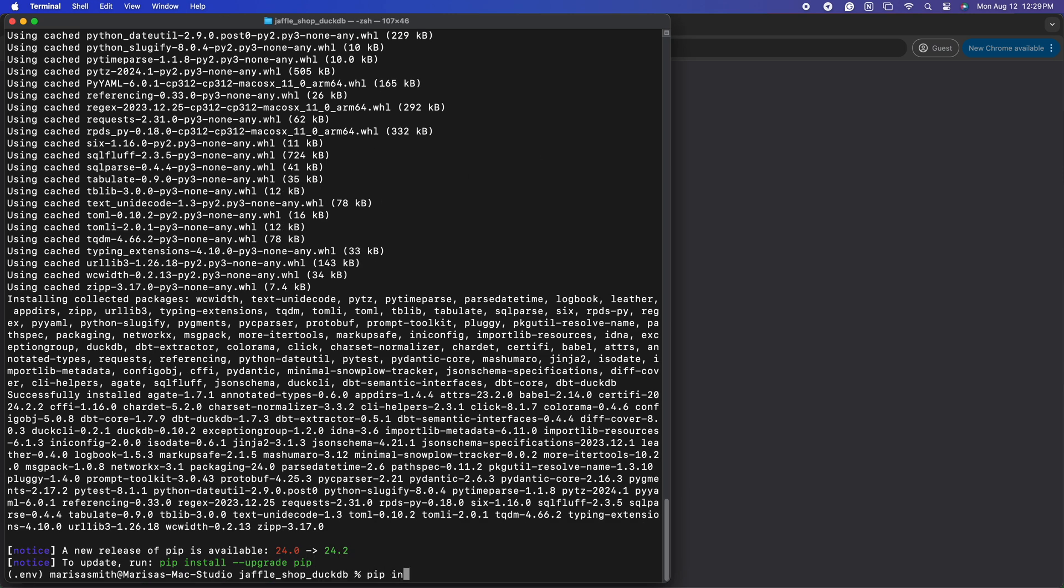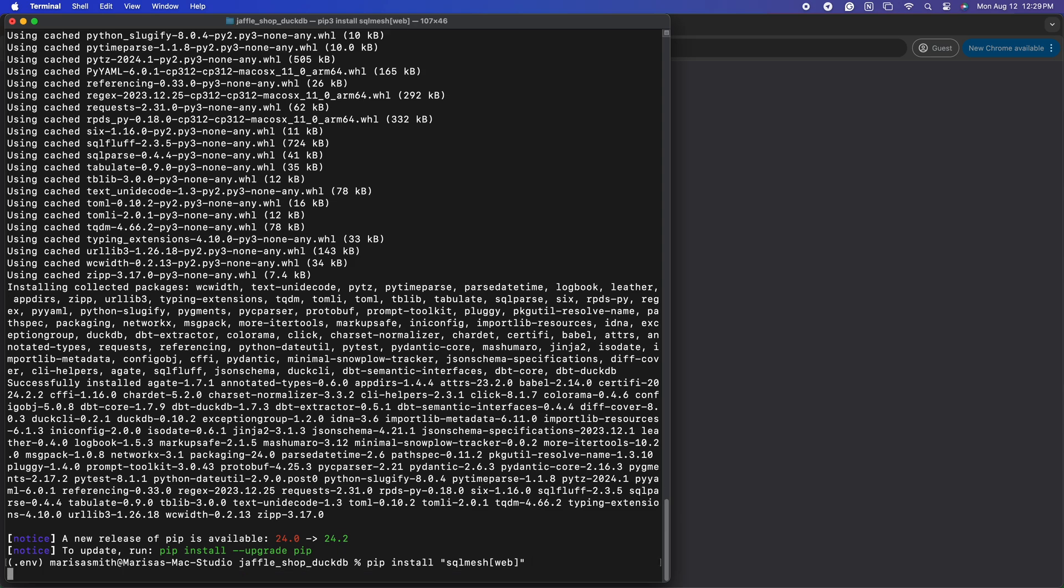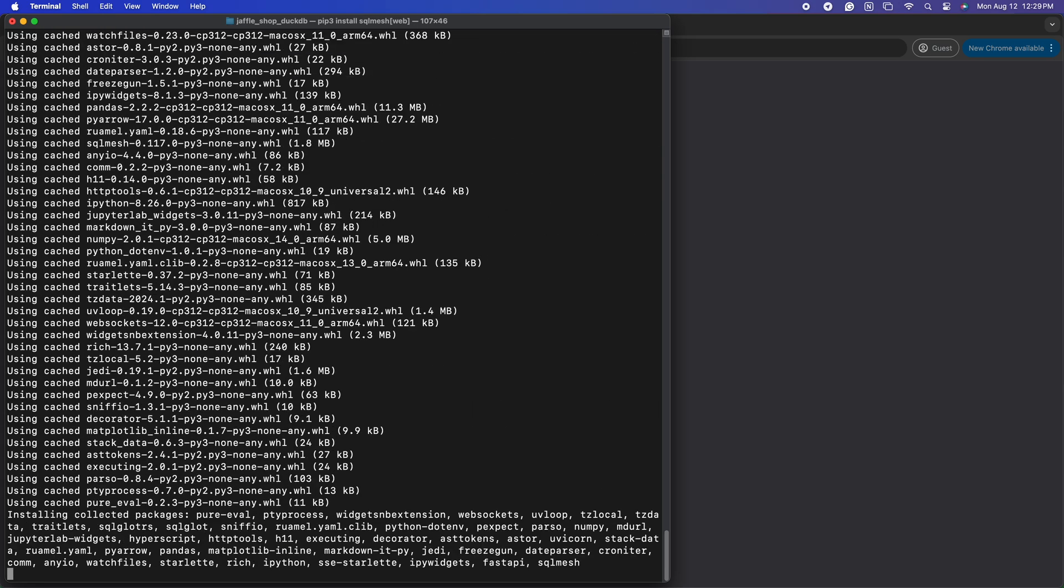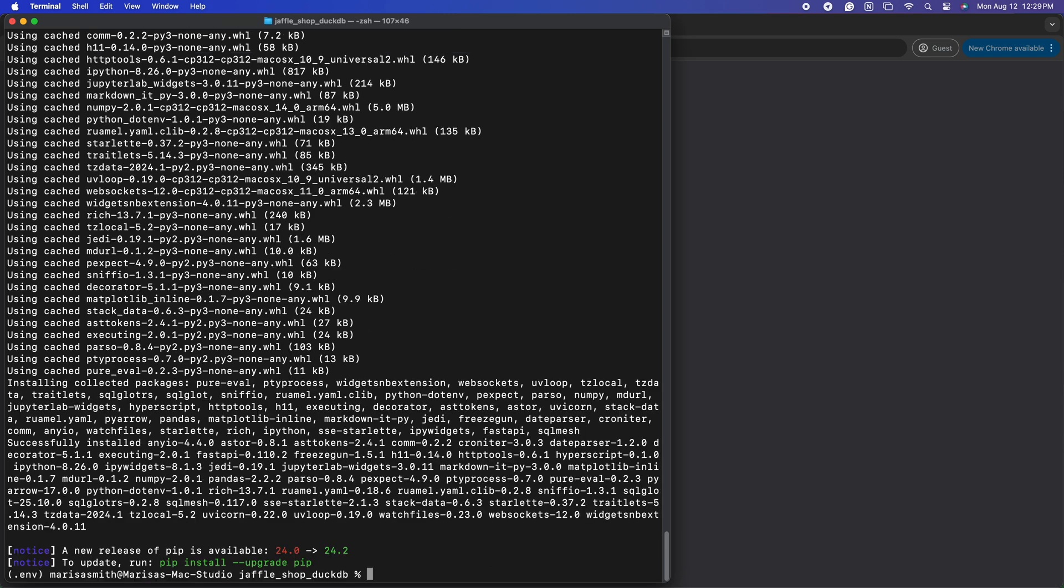Our next step is to install SQLMesh with its UI so that we can use that to run this project instead of dbt, with pip install and in quotes SQLMesh web. Using the UI is just one of the ways you can work with SQLMesh. If you prefer, you can work directly from the CLI.